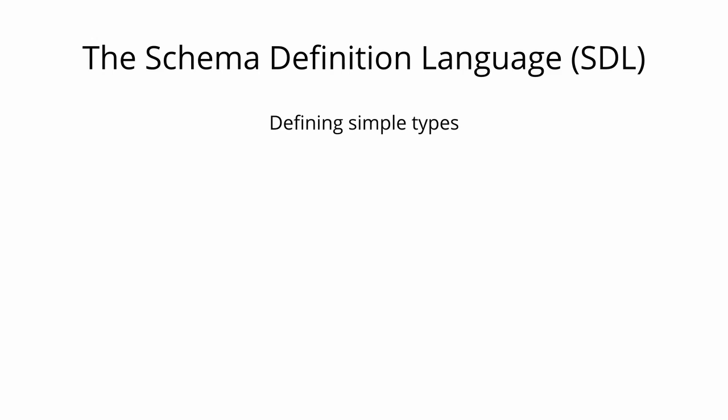GraphQL has its own type system that's used to define the schema of an API. The syntax for writing schemas is called the schema definition language, or short, SDL.